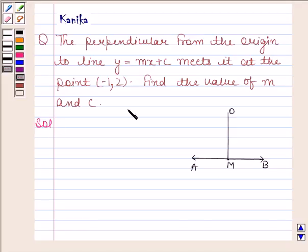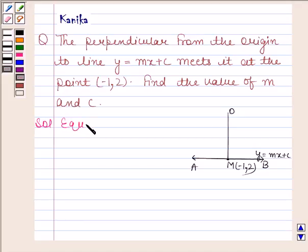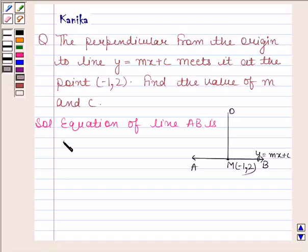Let AB be the line whose equation is y equals mx plus c. A perpendicular is drawn from the origin on this line and this perpendicular meets AB at N whose coordinates are minus 1, 2. So we have to find the value of m and c. The equation of line AB is y equals mx plus c.